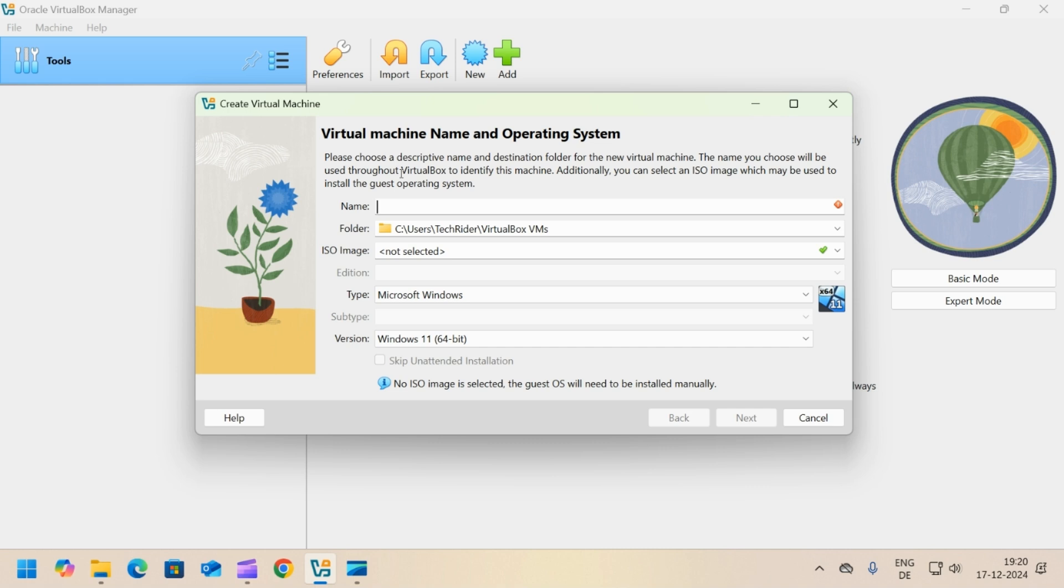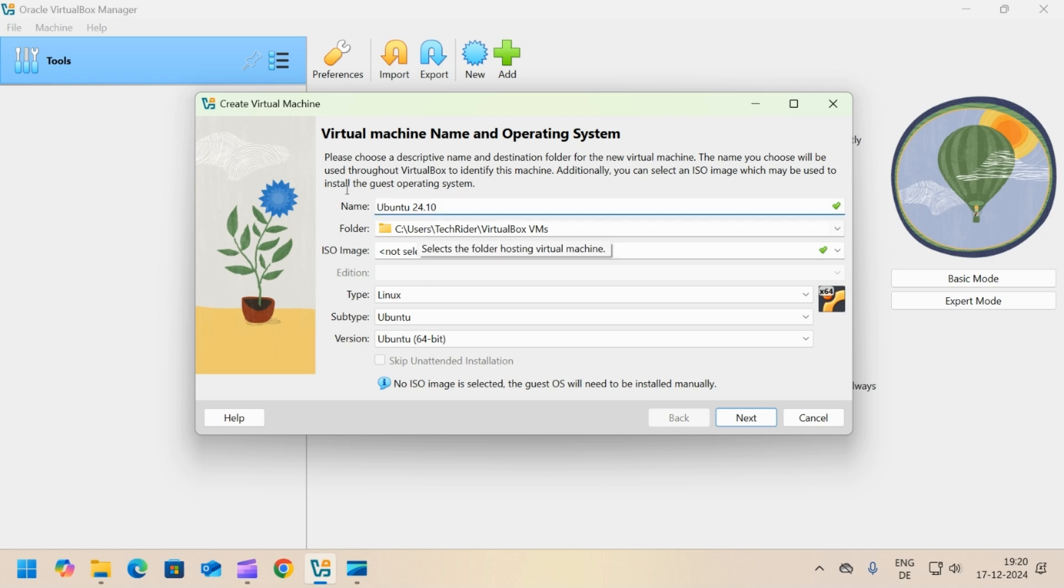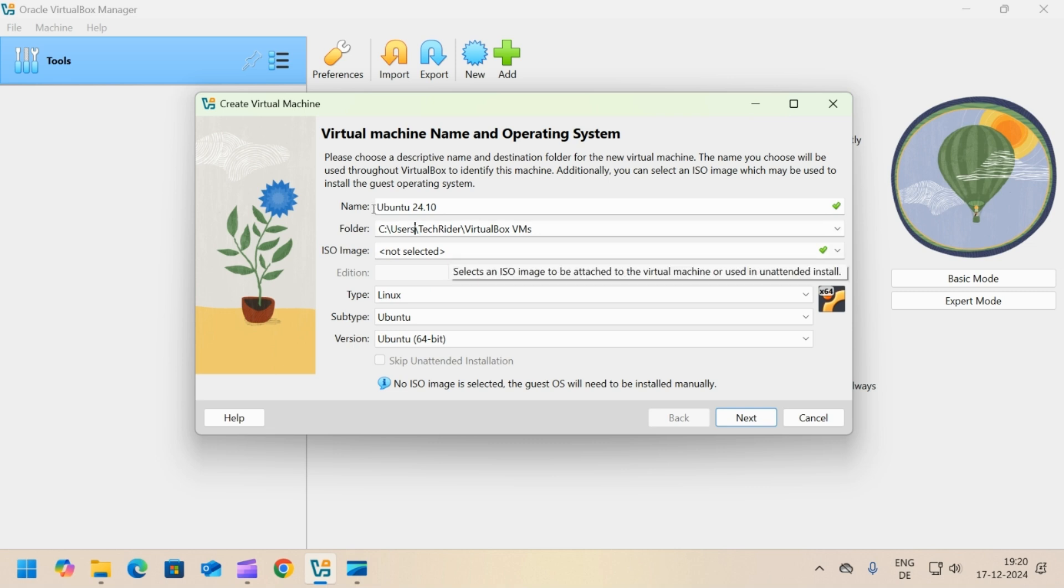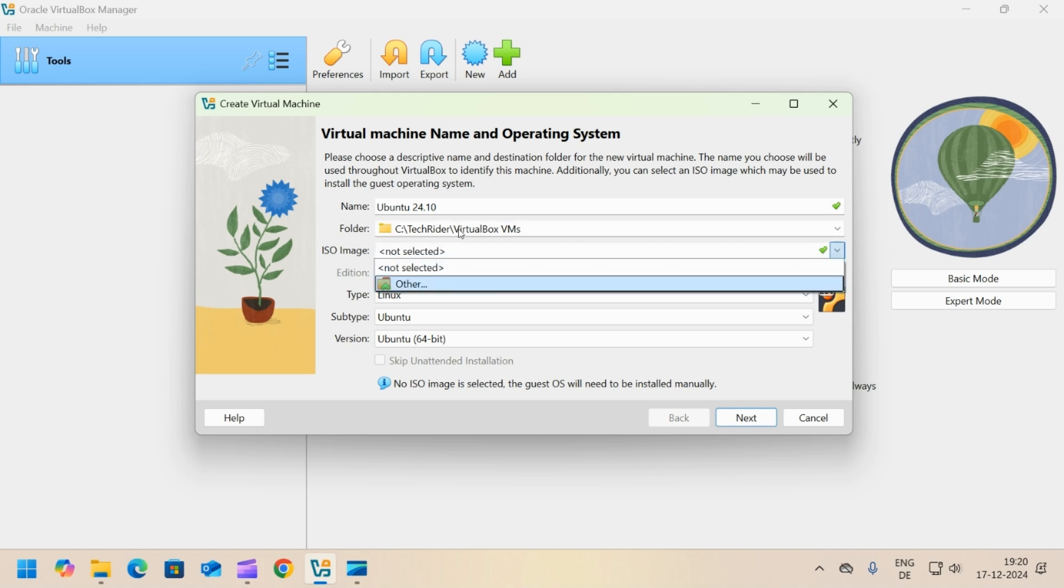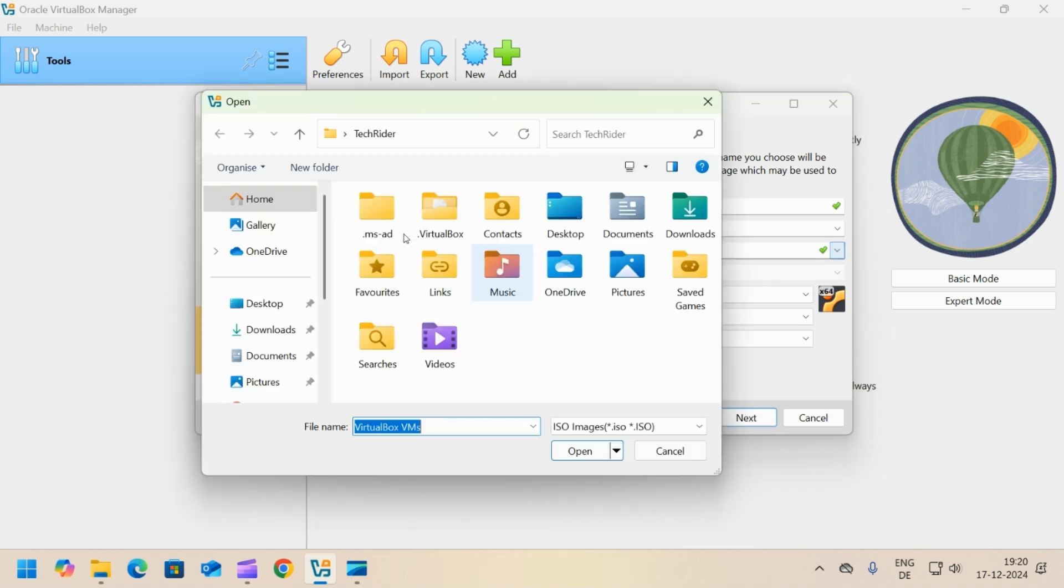Set the name to Ubuntu 24.10. Set the appropriate path where you want to store the virtual machine. Click on the dropdown for ISO image and select others.